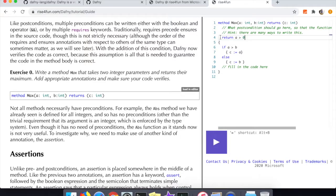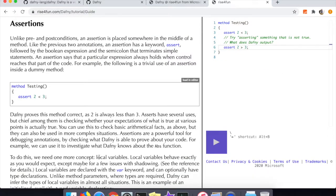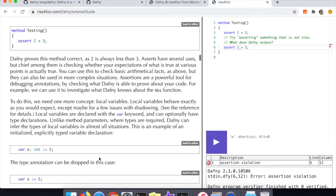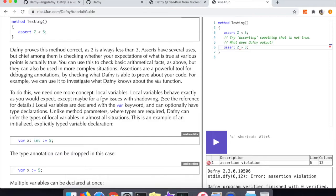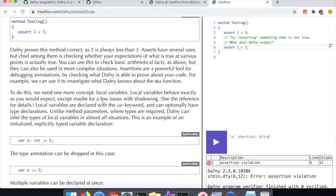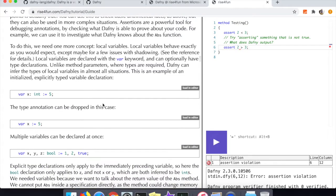We've talked about preconditions and postconditions - there are also assertions in the Dafny programming language and these function just like any sort of assert statement in any programming language. Effectively if the assertion is incorrect the program will stop executing. You can see here that I'm testing this out with basically a false assertion and you can see that Dafny is failing to compile and kind of telling me why the assert statement failed.